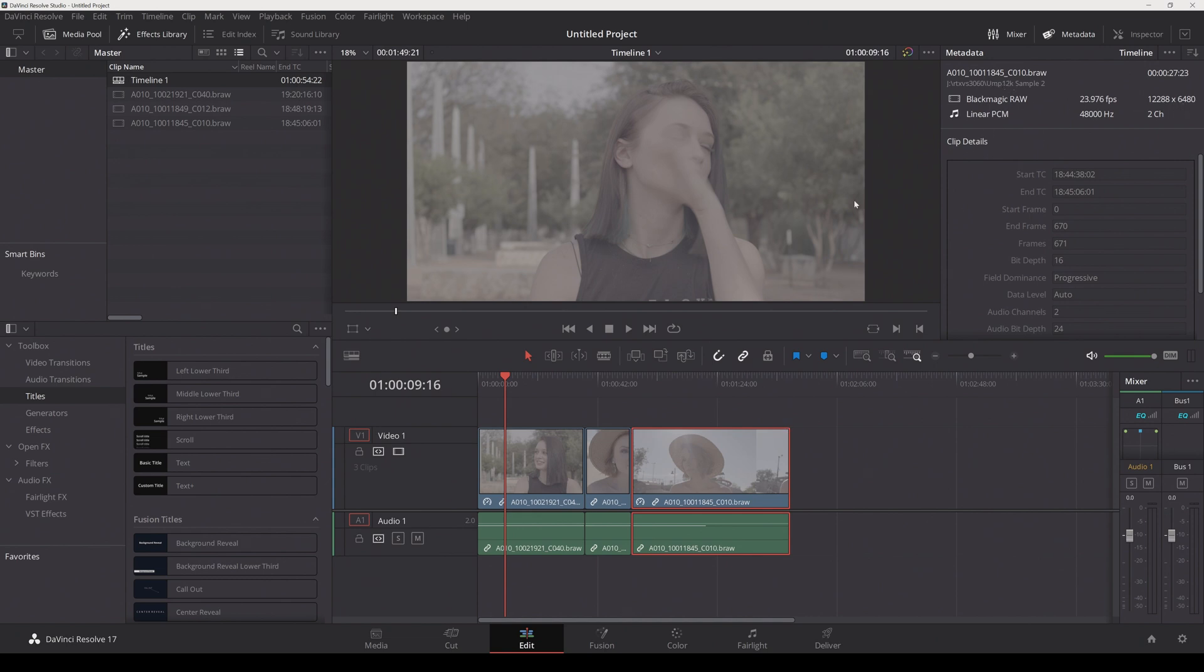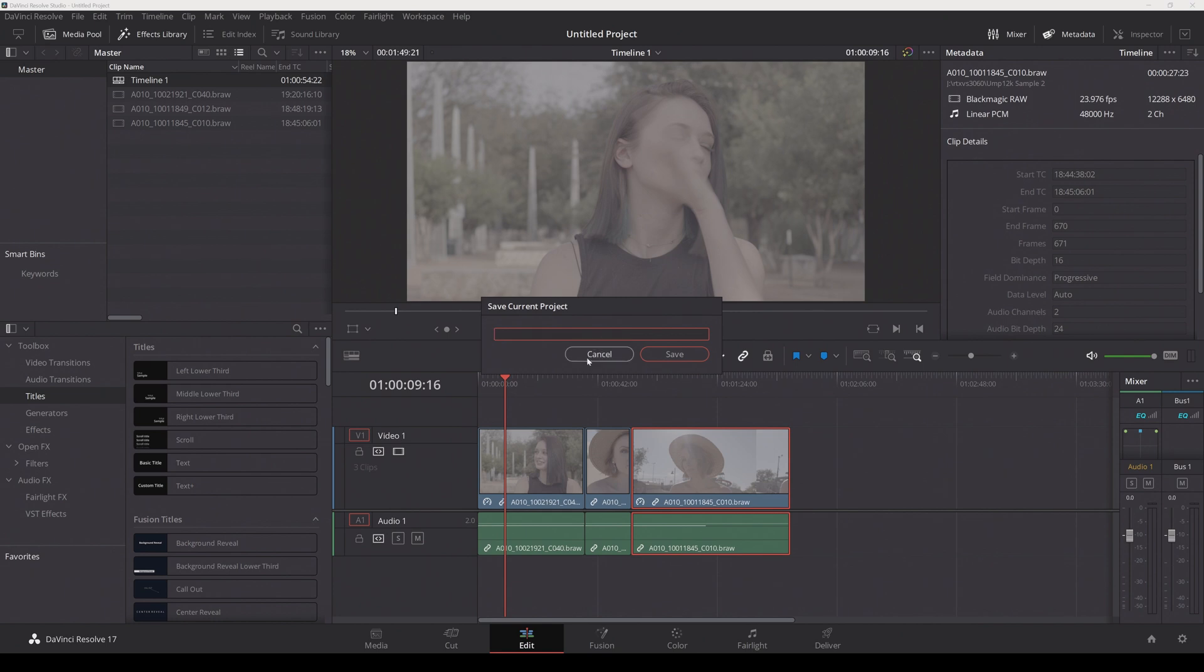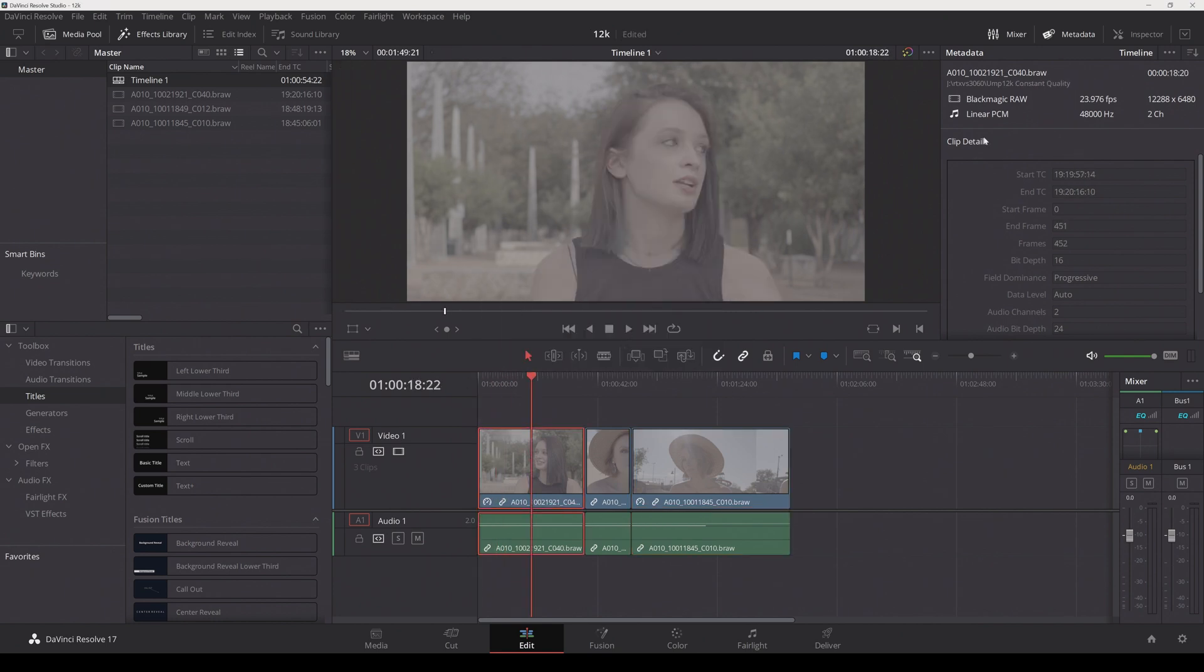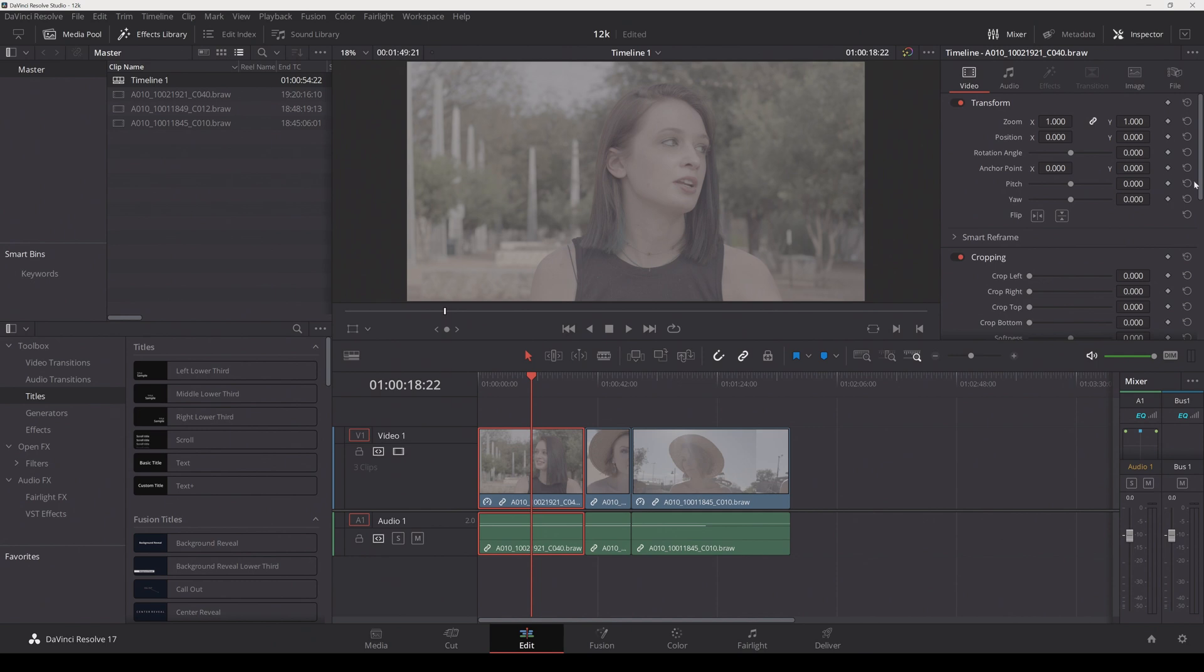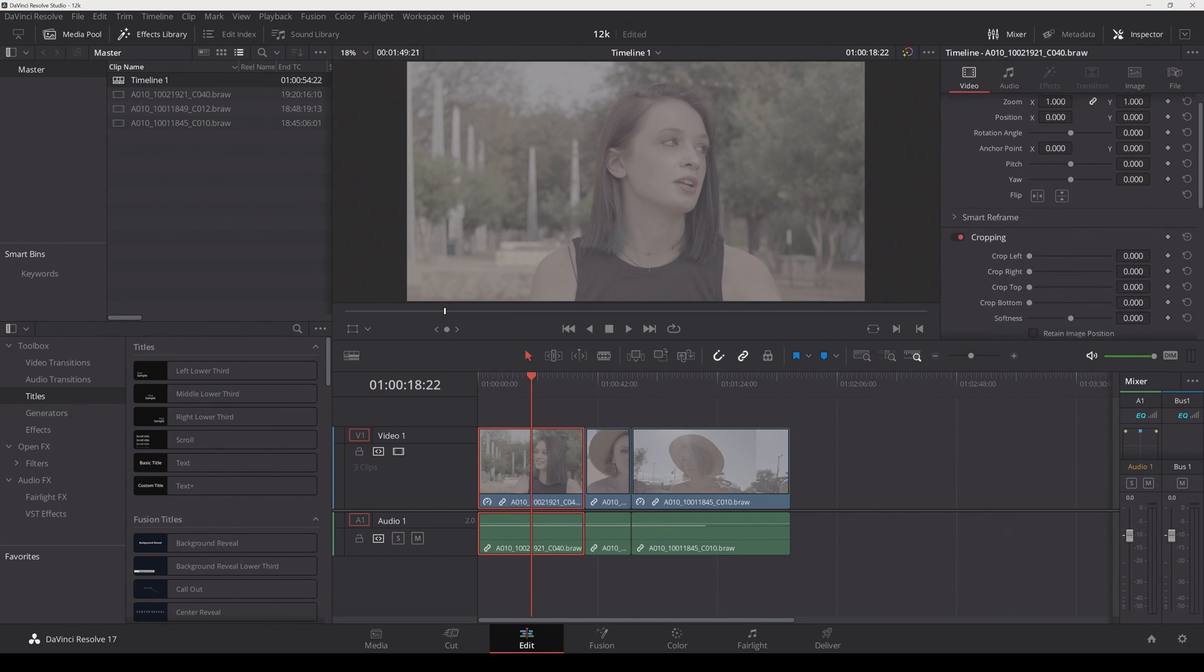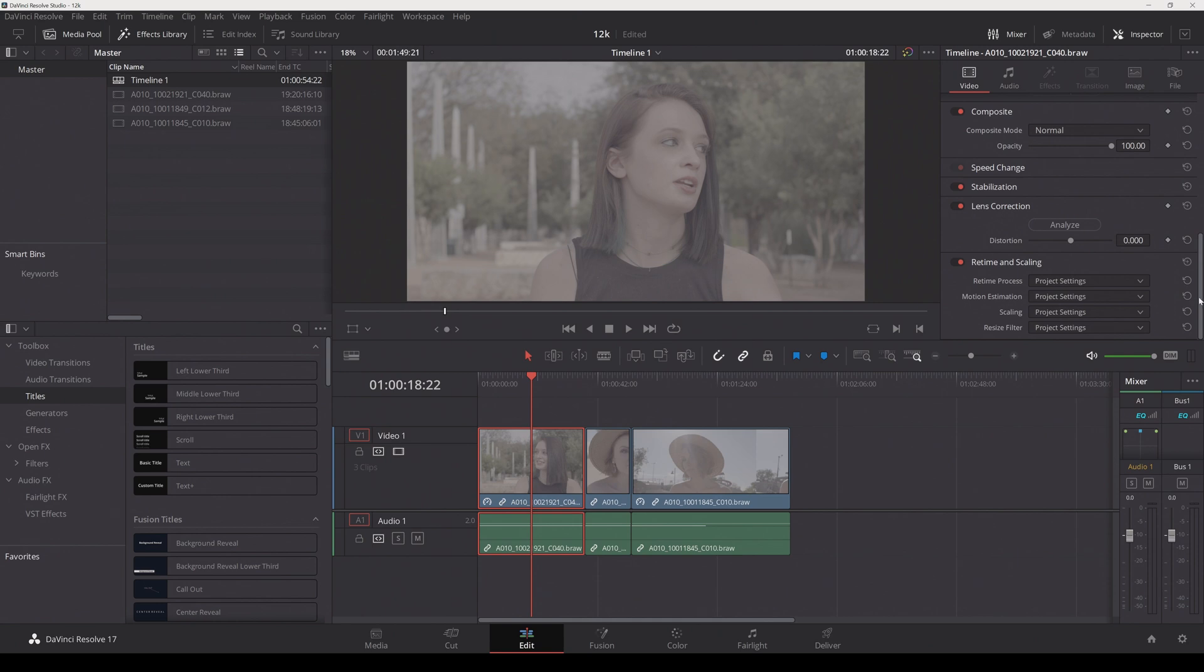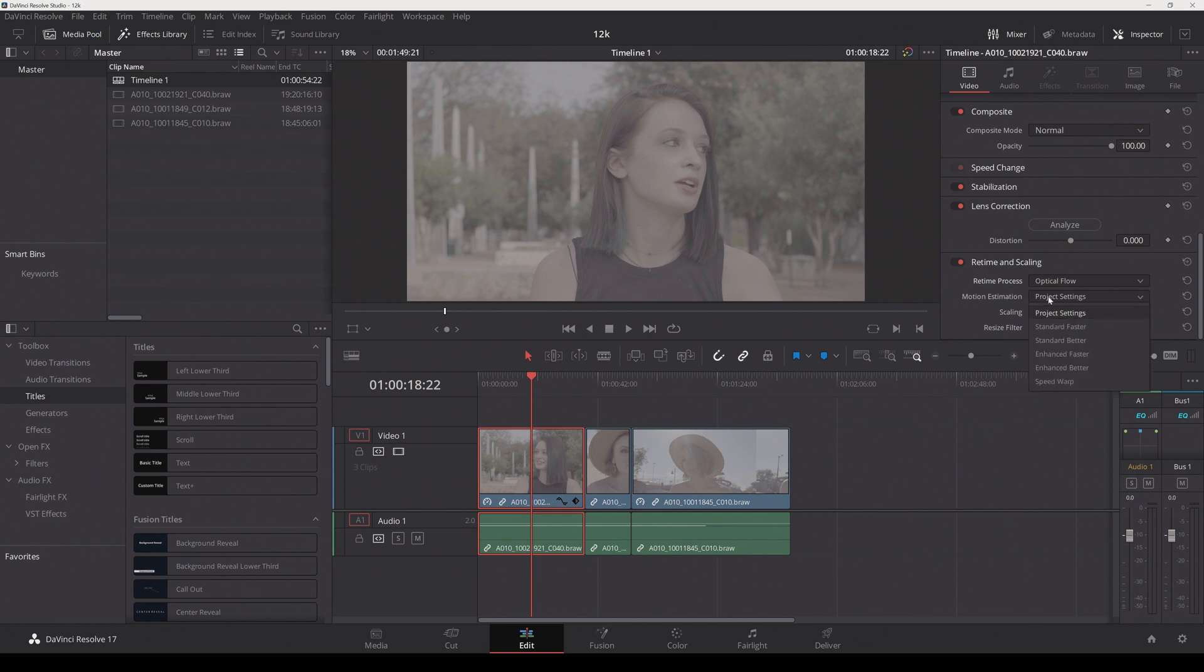So I'm going to save this with the clips slowed down, and I'll go to the inspector here and we're going to use some GPU settings. I'm going to go to retime and scaling, and I'm going to change this to optical flow and motion estimation speed warp. As far as I know, speed warp is only available for the studio version of Resolve.